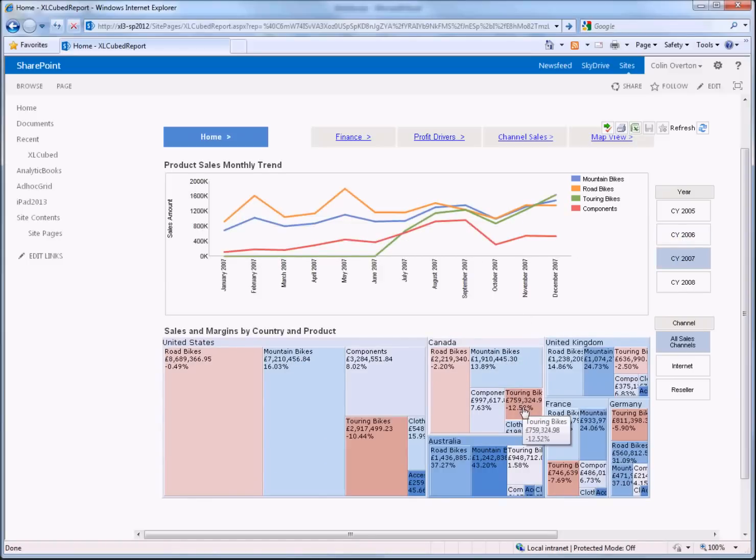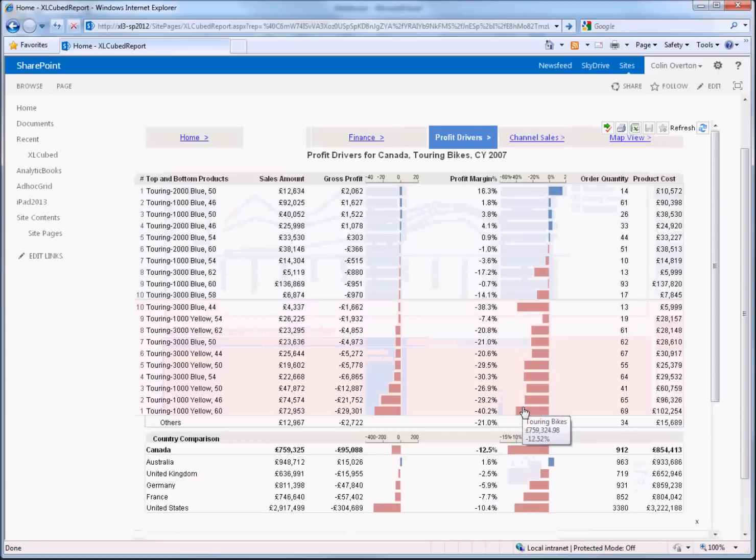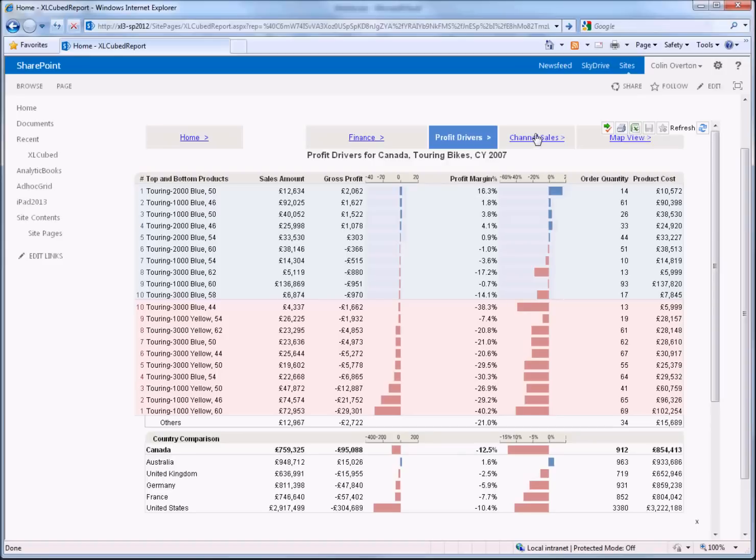Here I've defined a drill-through on my tree map, so if I go through to touring bikes I can look for details of that item and we've got some other reports here so I can do a breakdown by the sales channel.